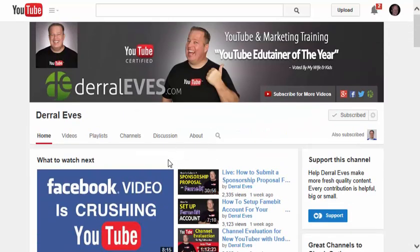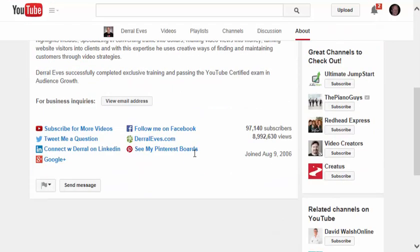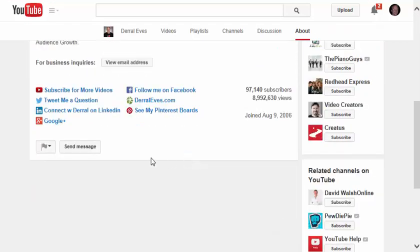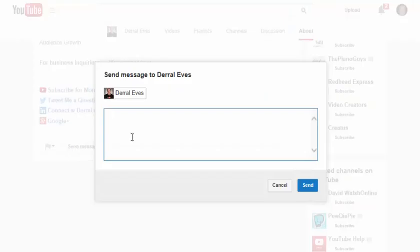Now if I wanted to contact one of these people, I could click the About button. And if I wanted to, I could send this person a message. These are all of his links. This is how I could send him a direct message. And click Send.